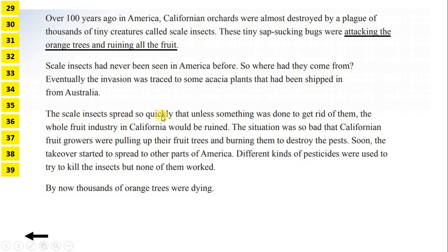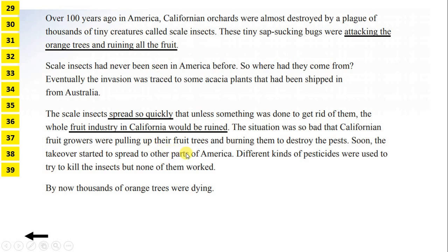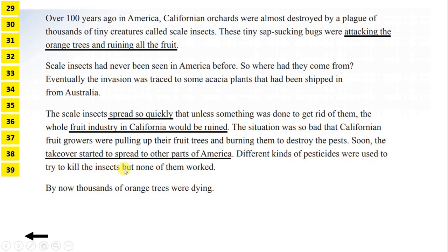The scale insects spread so quickly that unless something was done to get rid of them, the whole fruit industry in California would be ruined. The situation was so bad that Californian fruit growers were pulling up their fruit trees and burning them to destroy the pests. Soon, the takeover started to spread to other parts of America. Different kinds of pesticides were used to try to kill the insects, but none of them worked. By now, thousands of orange trees were dying.